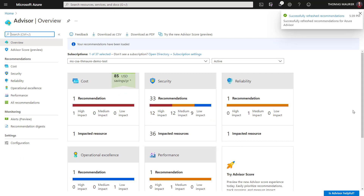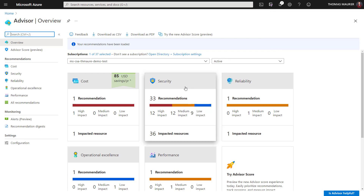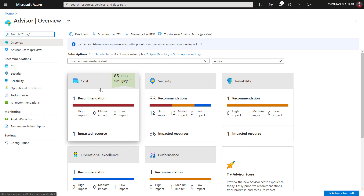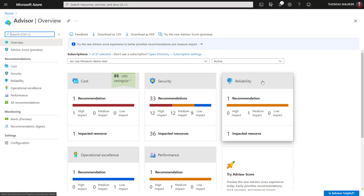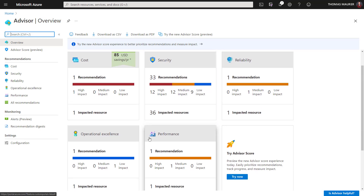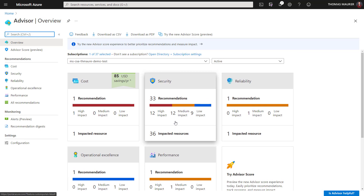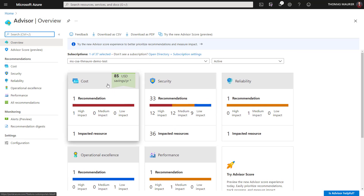If I click on this, you can now see the Azure Advisor page, which gives me a lot of different input. On the overview page, you can see I get cost recommendations and it tells me I can save some money here. I have a couple of security recommendations I should take care of. There are also some reliability recommendations, operational excellence, and performance.